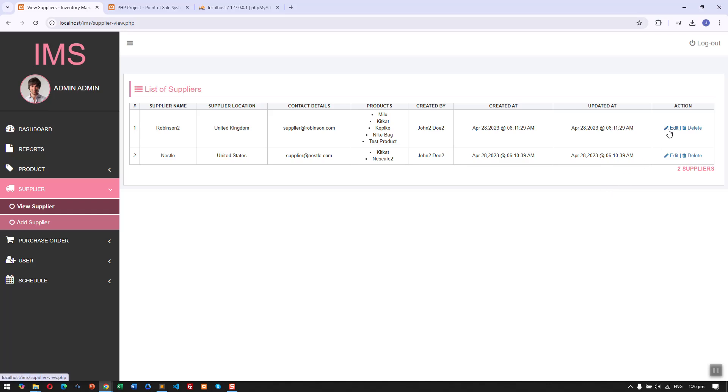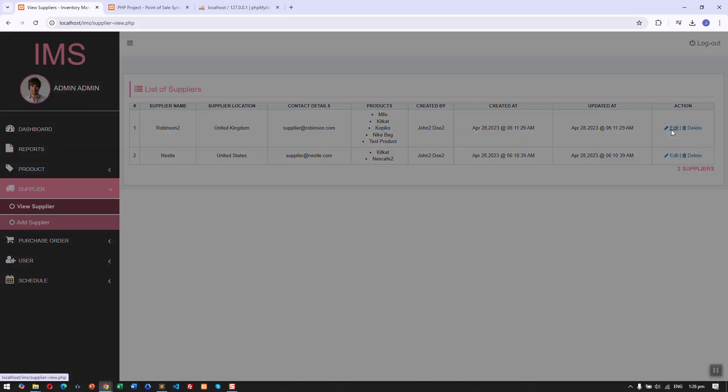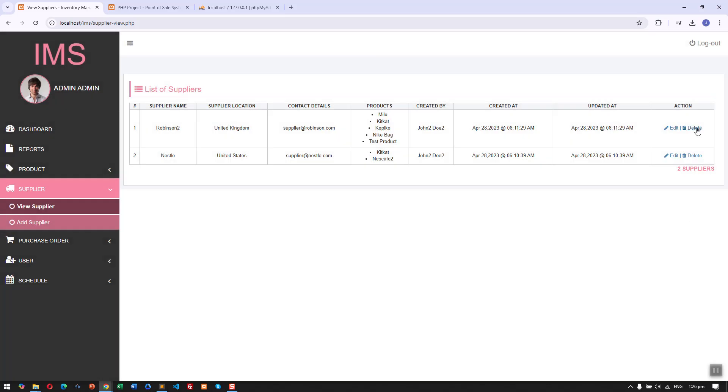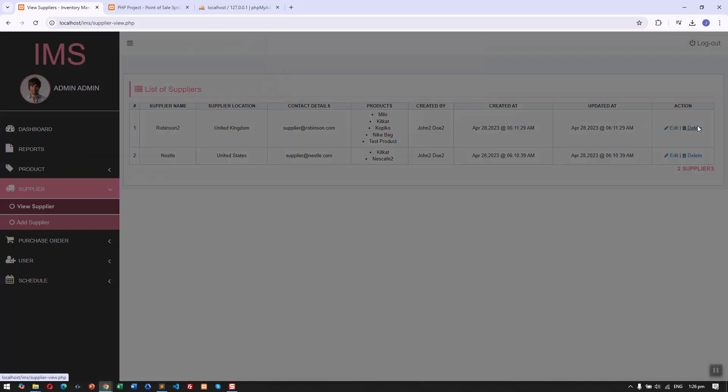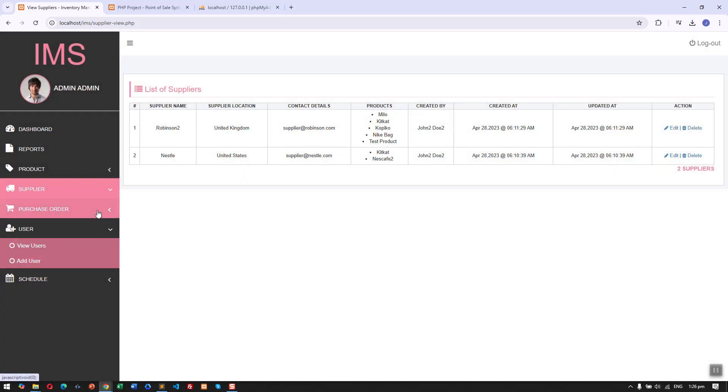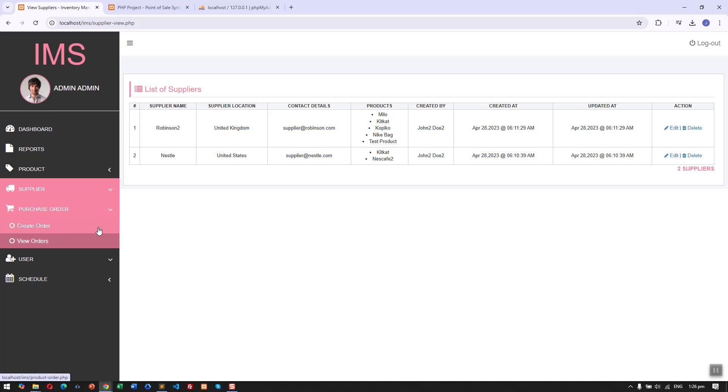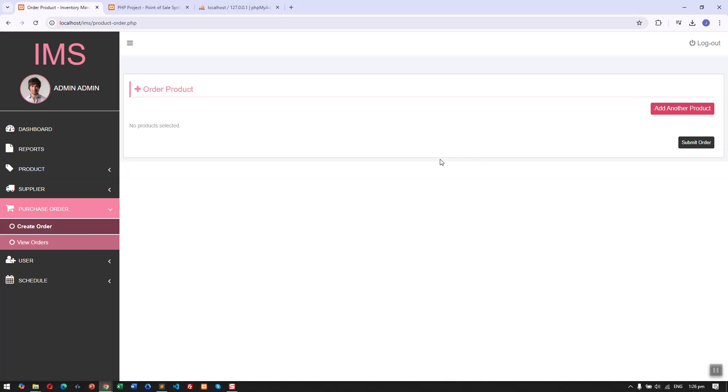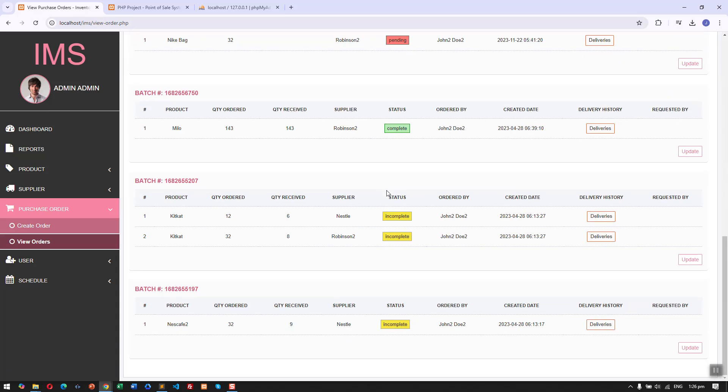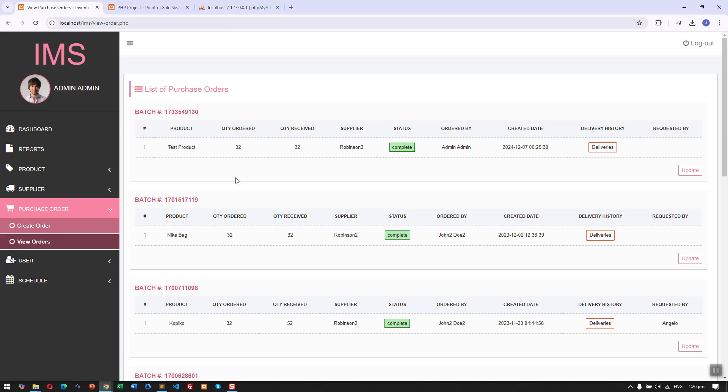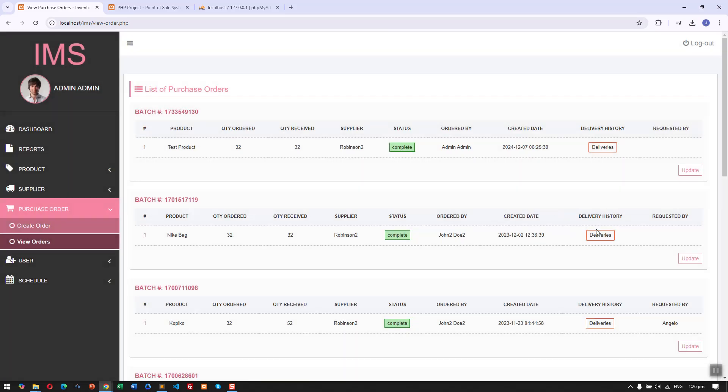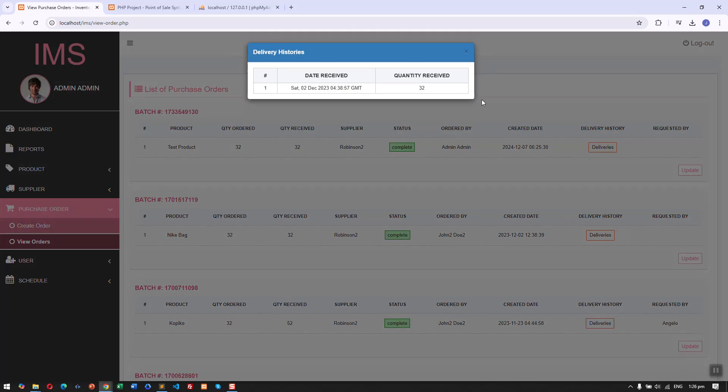Same thing, we can edit and delete suppliers. For the purchase orders which I've already discussed, we can create a PO and view purchase orders. Here we can see the supplier history and also the deliveries history of the ordered product.